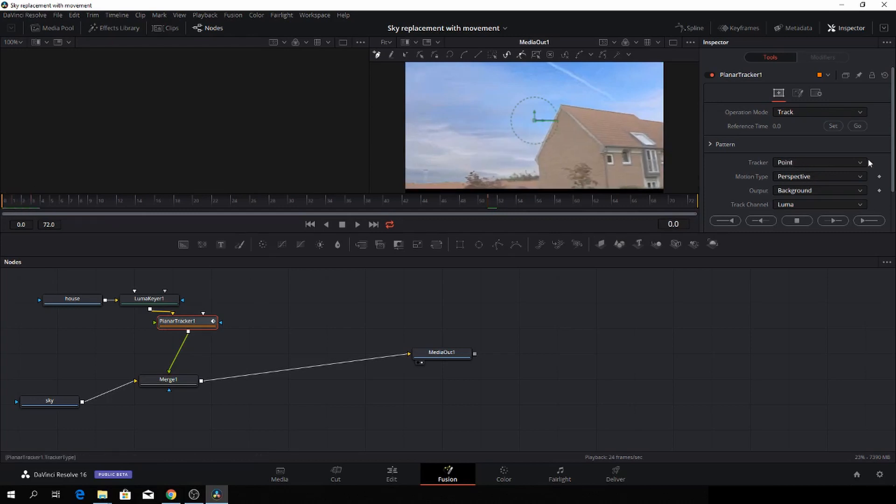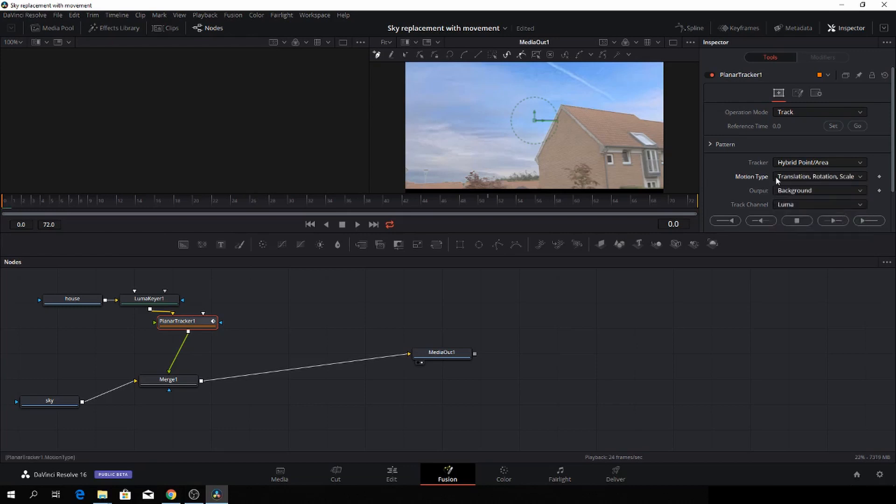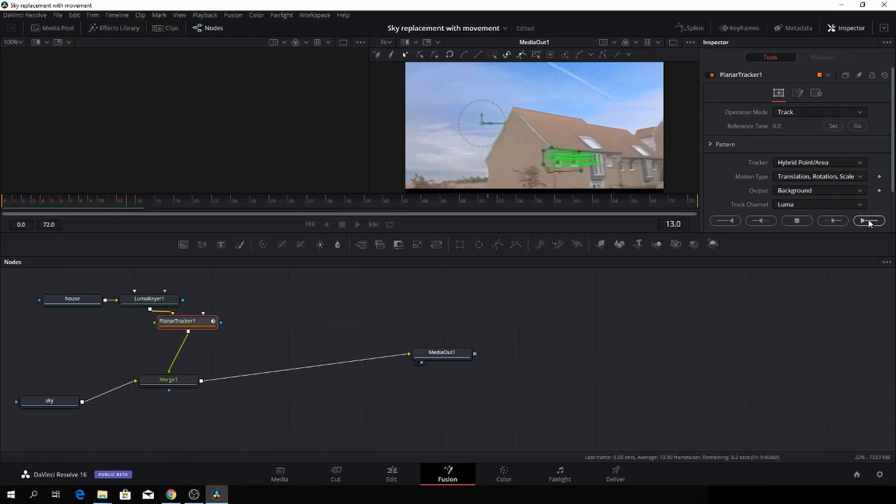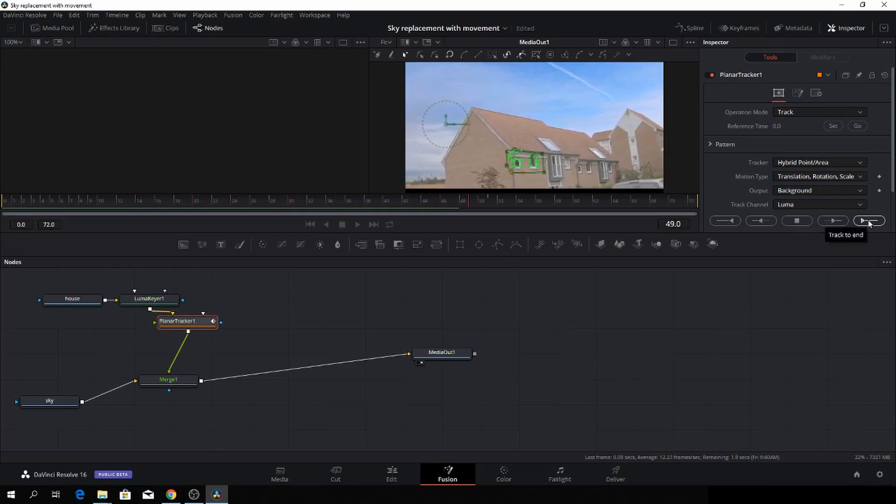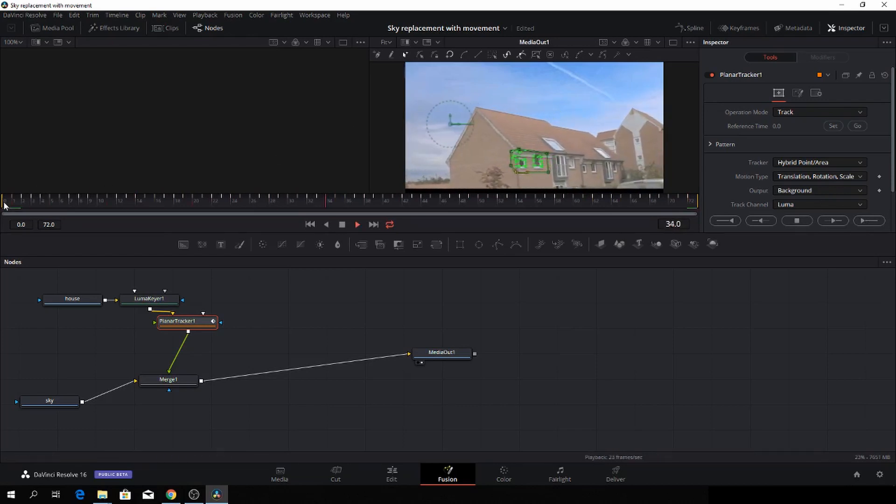In the tracker, we are going to change that to hyperpoint area because we want to track a certain area. For the motion type, we are going to take translation, rotation, and scale. You can change it for whatever you need, but for this we need that. Make sure that this pen is selected. Then we'll just draw an area which will be in the shot the whole time. And this was a big area. Then we'll just track that forward like so. Let's go to the beginning here and then let's try to go through that.